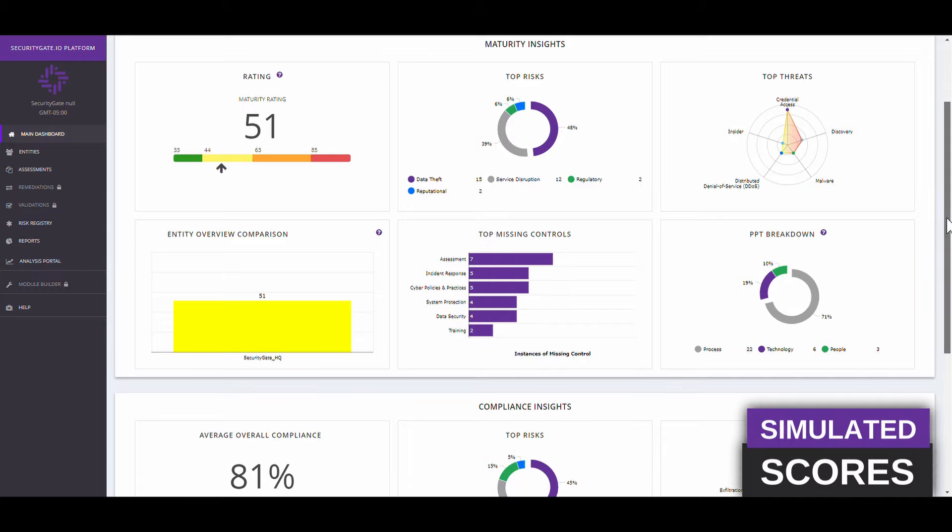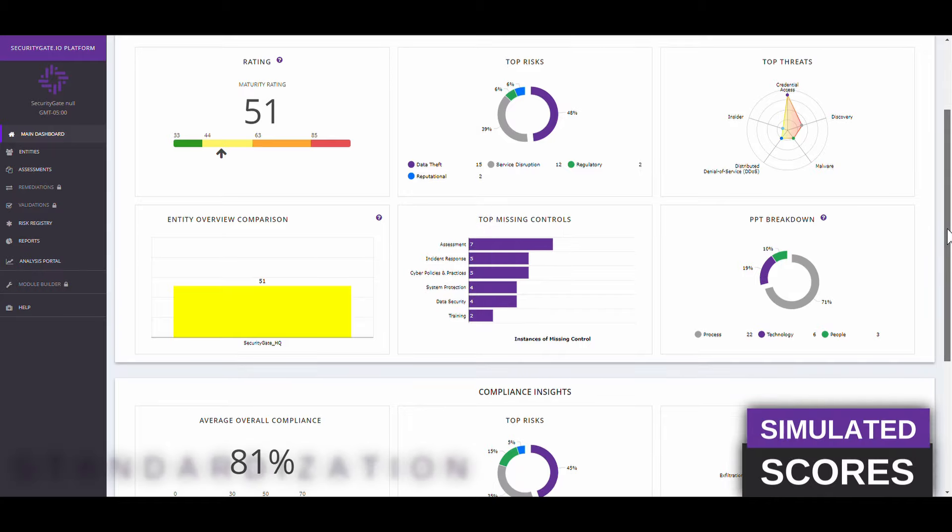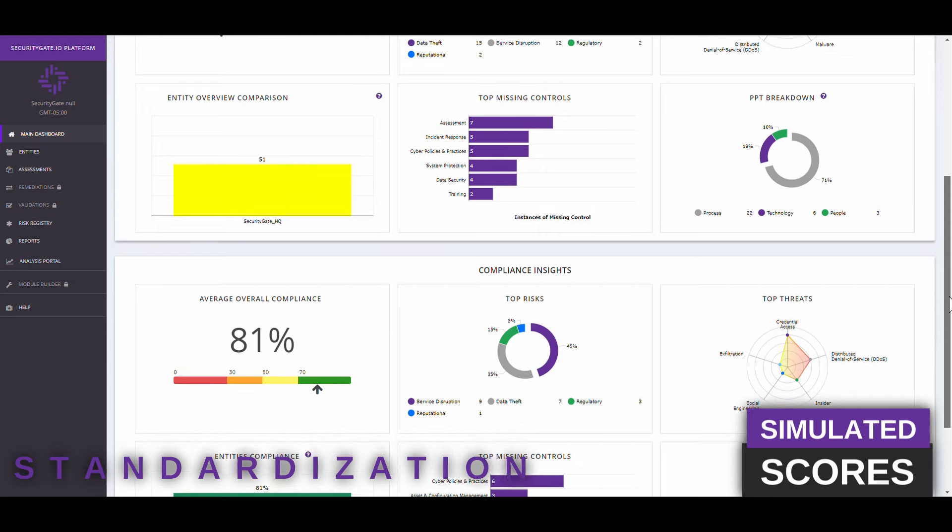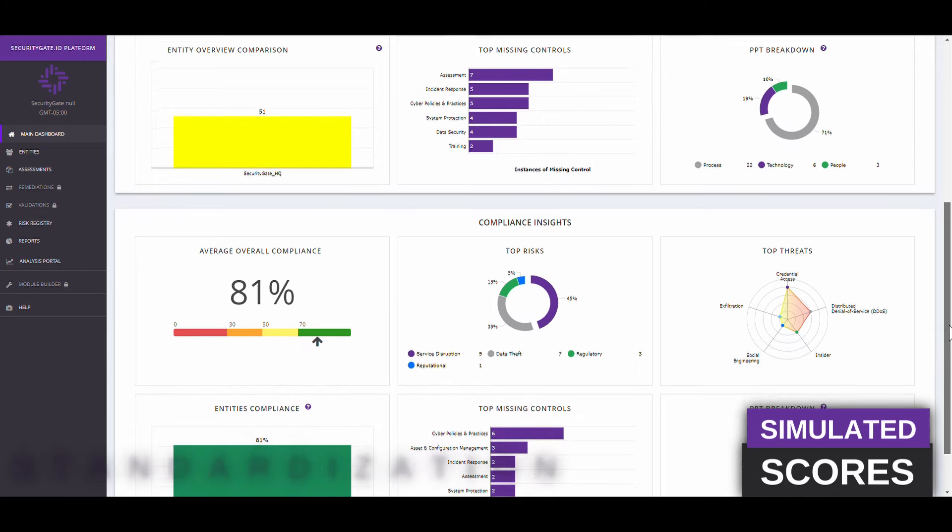First, we hear all the time from teams that the lack of standardization brings major confusion throughout the entire process.